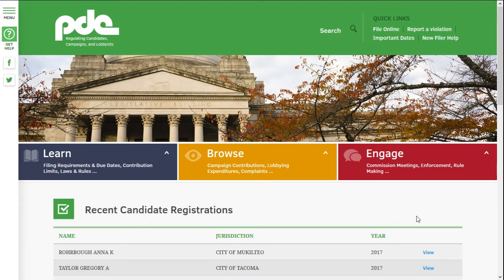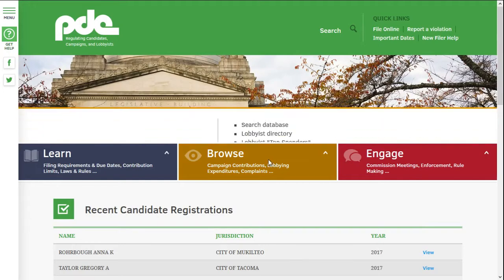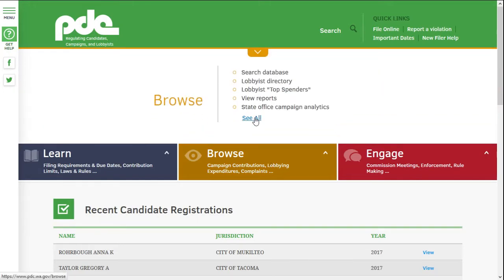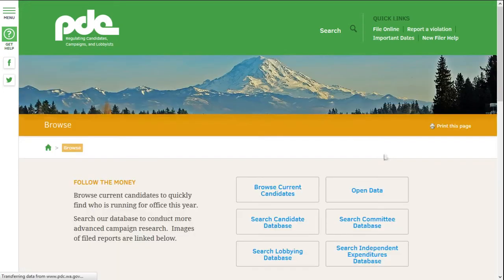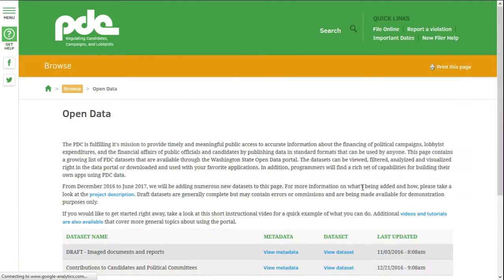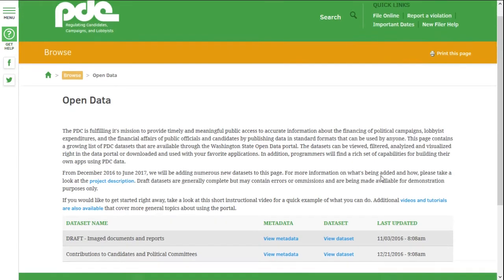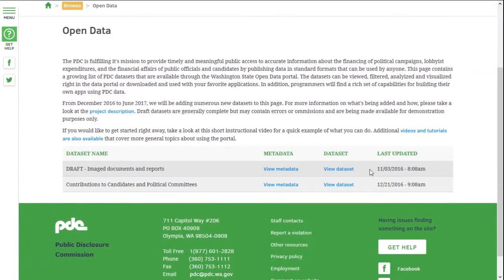We're going to start by going to the PDC website, browse, see all, and click on open data. This is the main data catalog page.